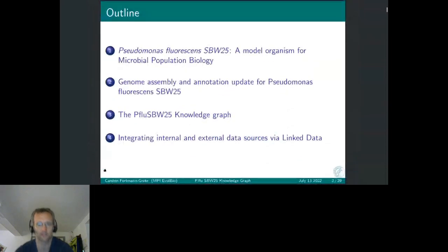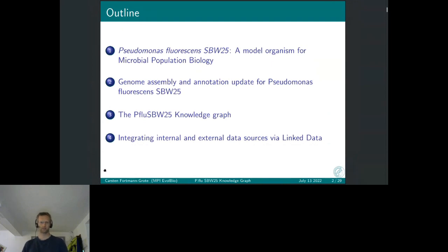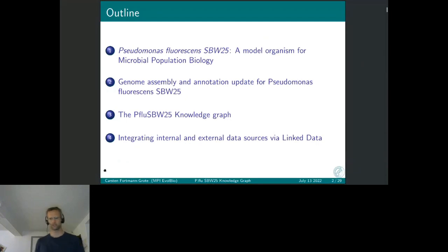So the next slide is my outline. I will briefly present what this model organism is, Pseudomonas fluorescens SBW25. We recently published a genome assembly and annotation update for this organism. Based on this new data, we constructed a knowledge graph. I also want to talk about how we integrated this knowledge graph to external data sources like the UniProt database and knowledge base, more generic sources like Wikidata, and our internal data sources.